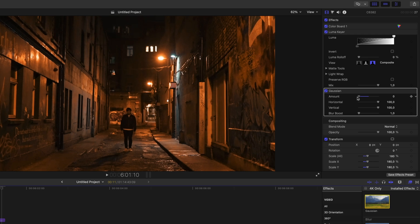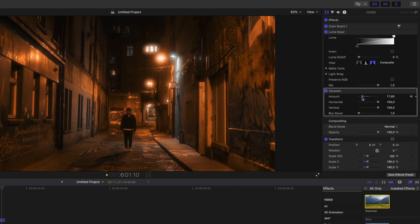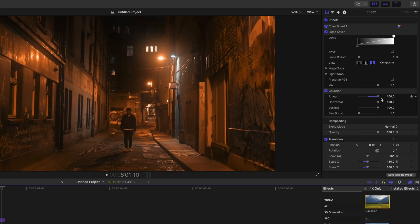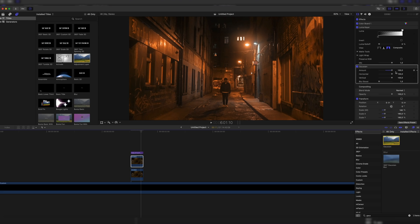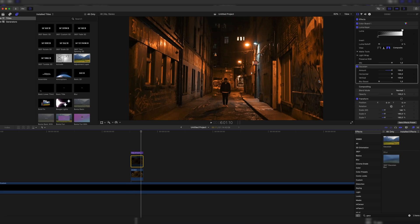And now we can really dial in our look, how much of the effect we want. Here you can see if we have the Gaussian blur on zero and then if we turn it up a bit, we have a little bit of a glow around the highlights. And we can expand that all the way up to 100, which gives us really nicely blurred out highlights. Here you can see before and after. It just adds this nice glow look to our footage.